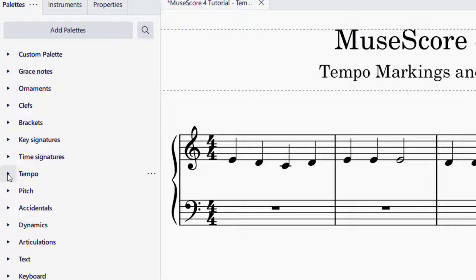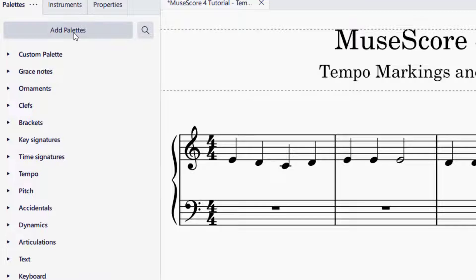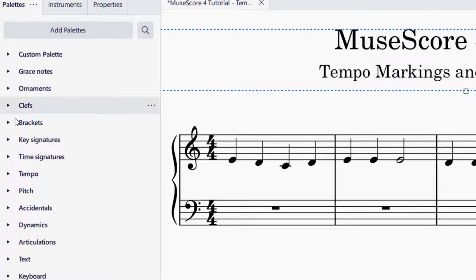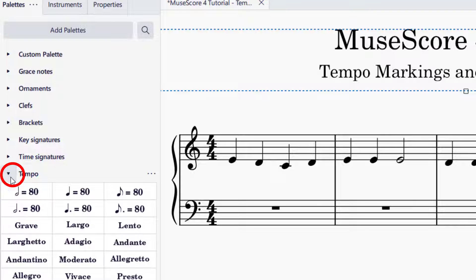Then you're going to look for the palette that says tempo. If you cannot find the tempo palette, you can go to add palettes, find the tempo palette, add it, and then click outside and you'll find your tempo palette. You can drop down the tempo palette by clicking the small triangle, and you will see all the options available for your tempo.